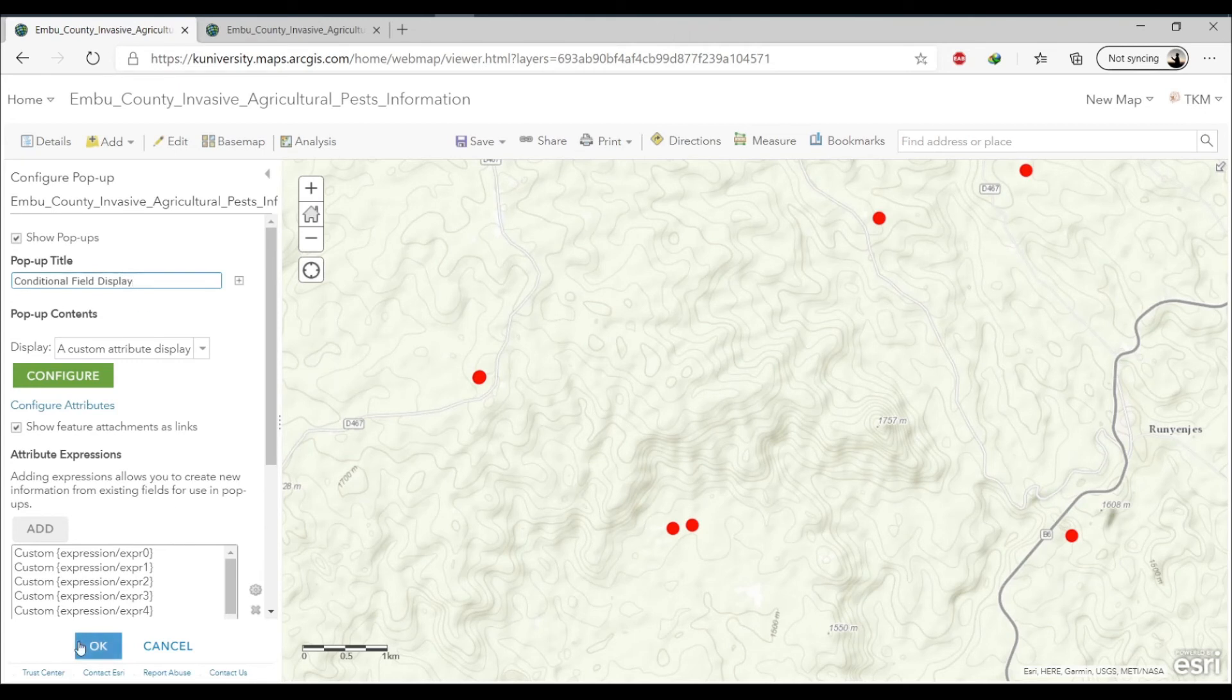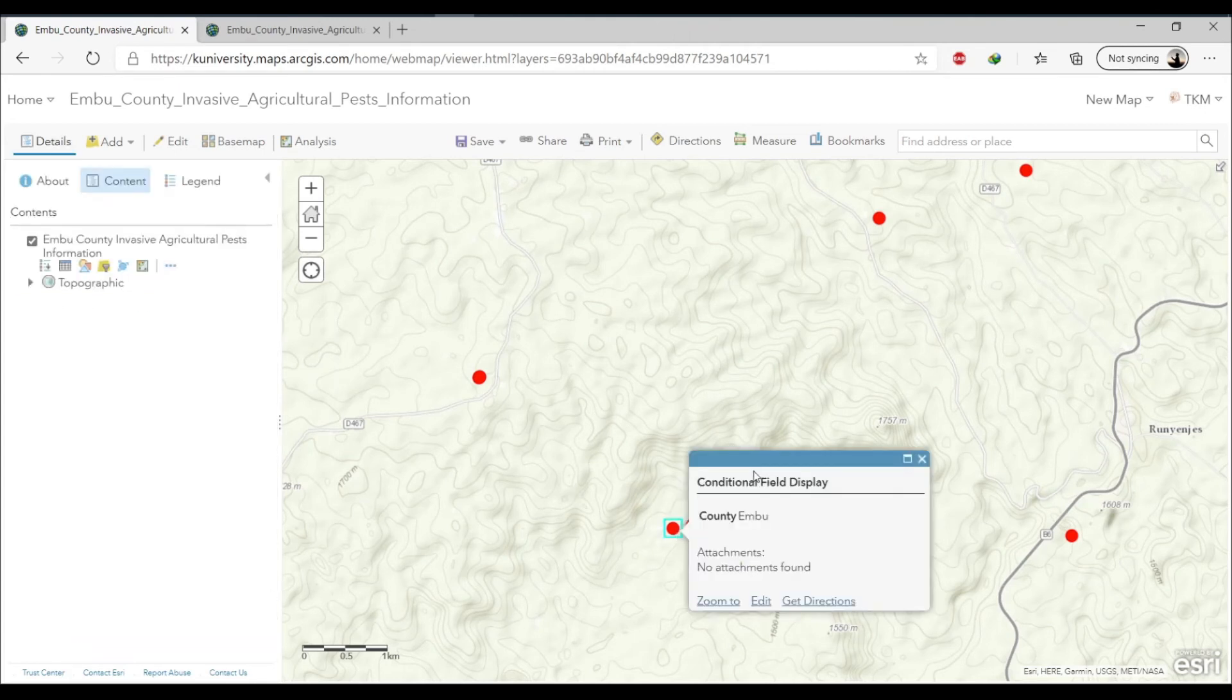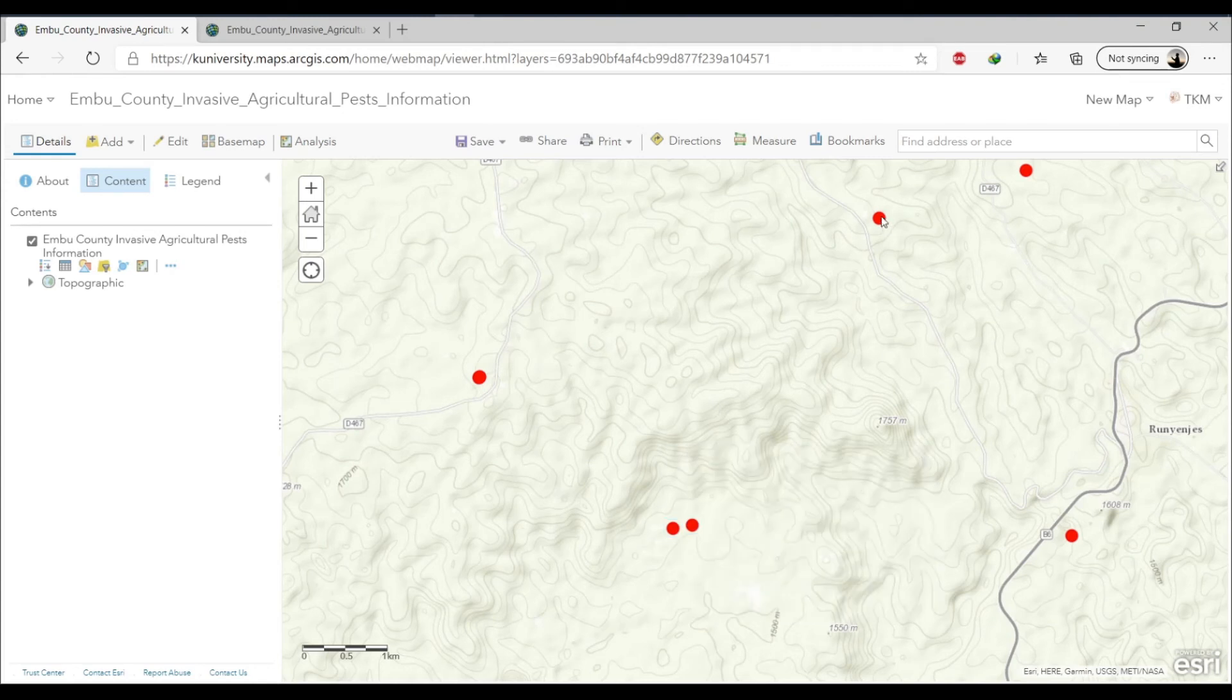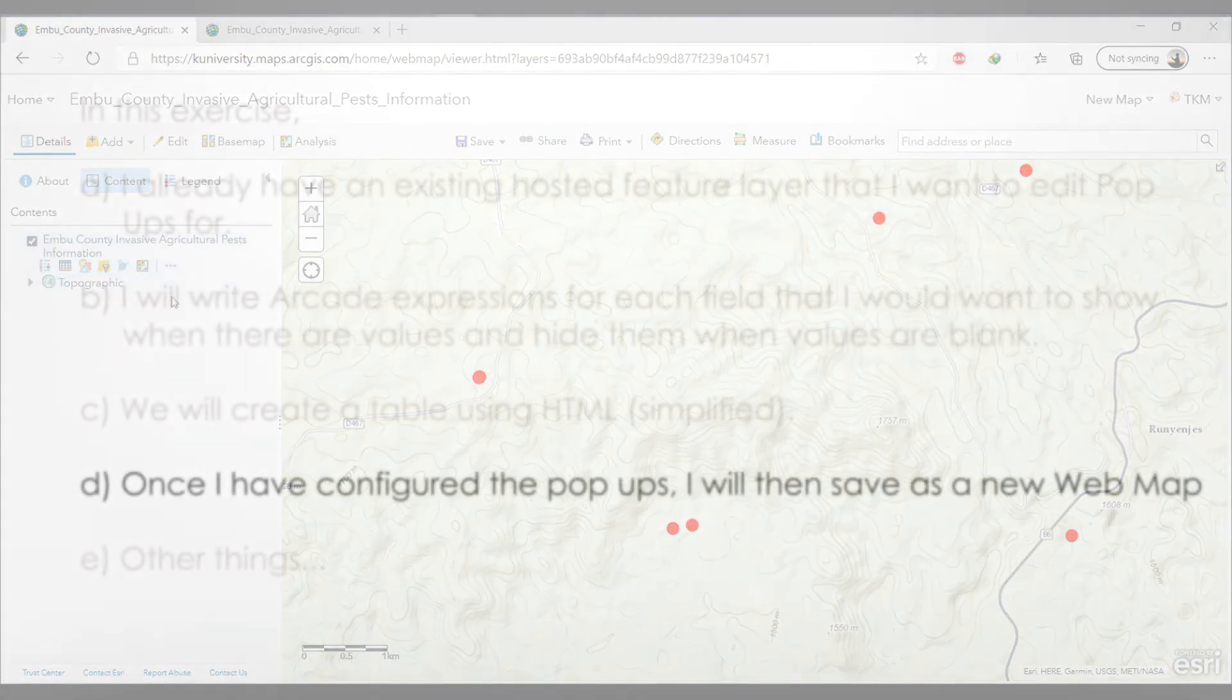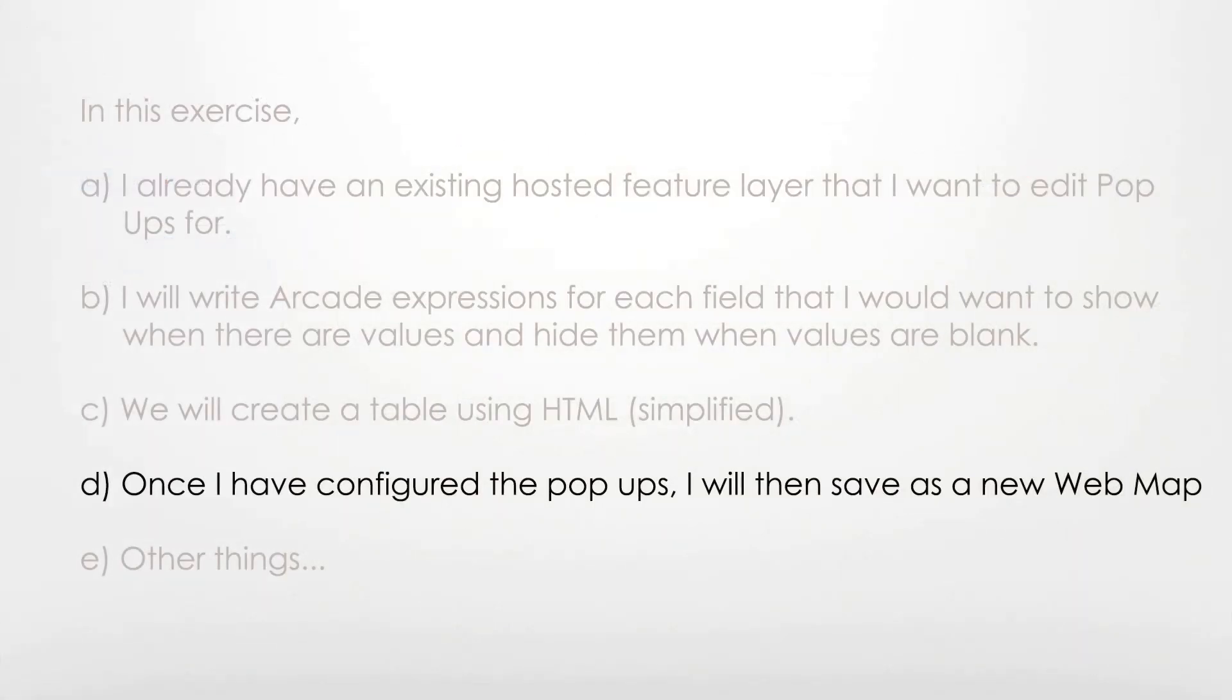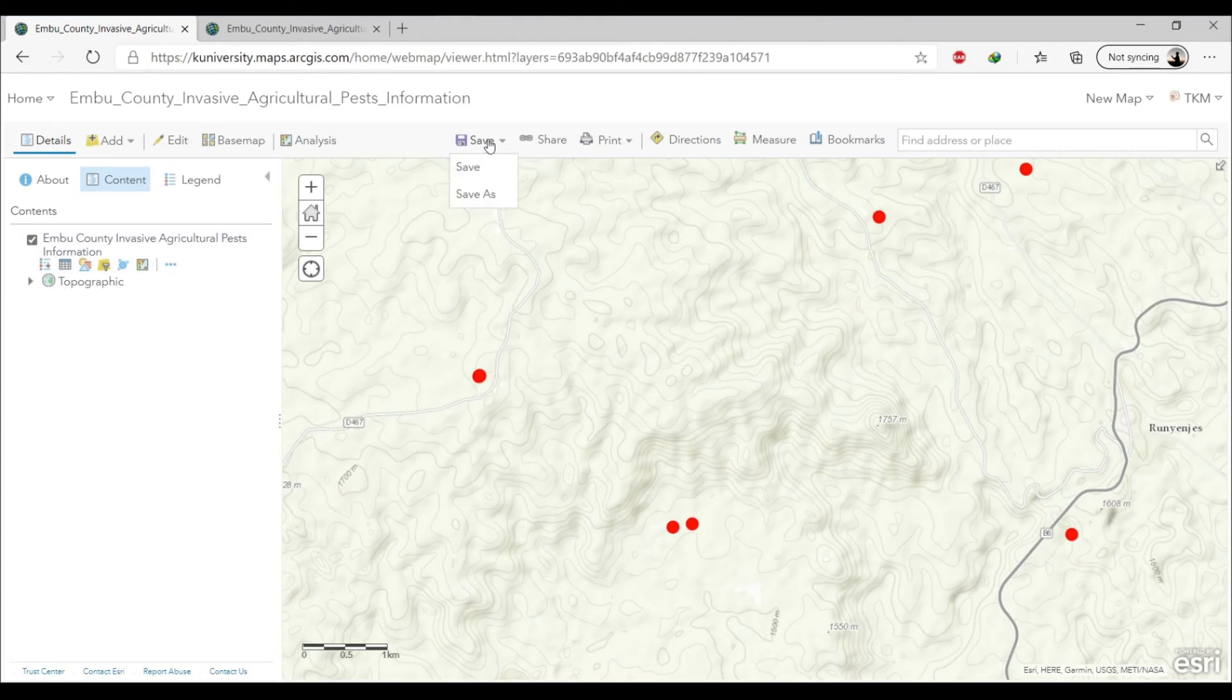So click okay and then you can see the conditional field display title there is still there. I mean it's instantly shifted. And next now we will configure the pop-ups and then we will have to save it as a new web map.